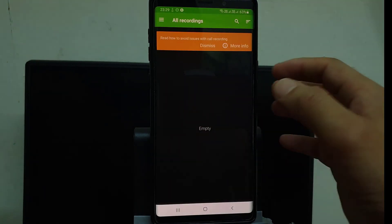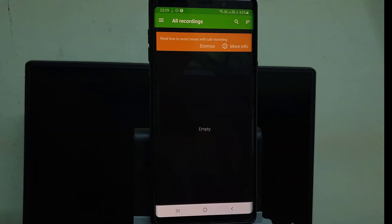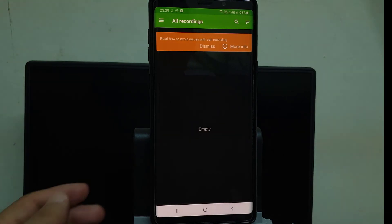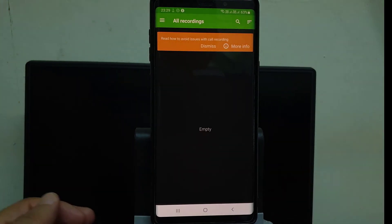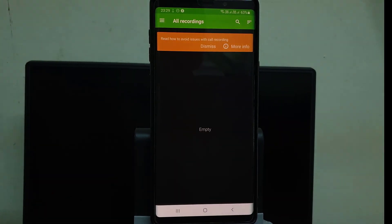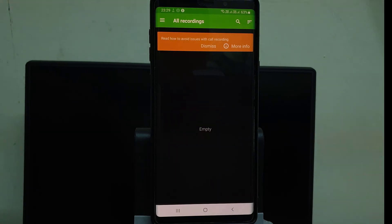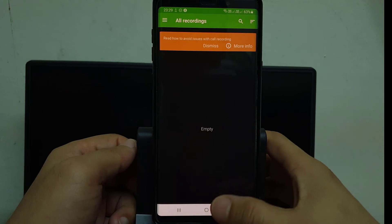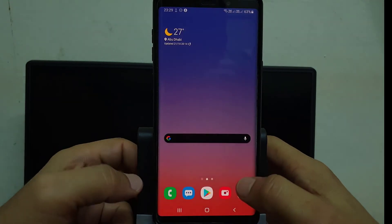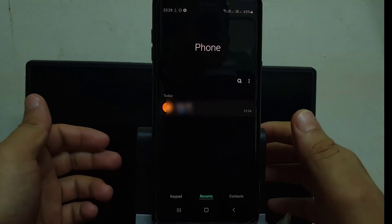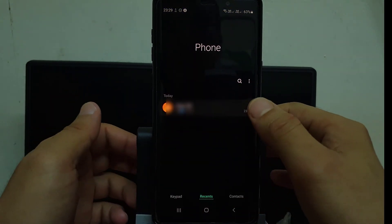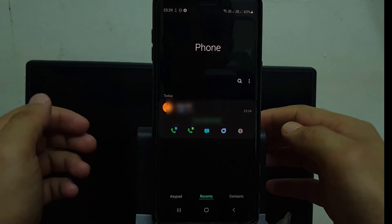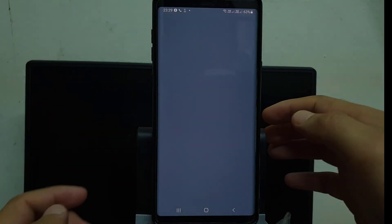Click OK. There are no voice recordings yet, so I am again going to call someone to check how the sound is recorded. Now I am calling someone to check how the voice will be recorded.